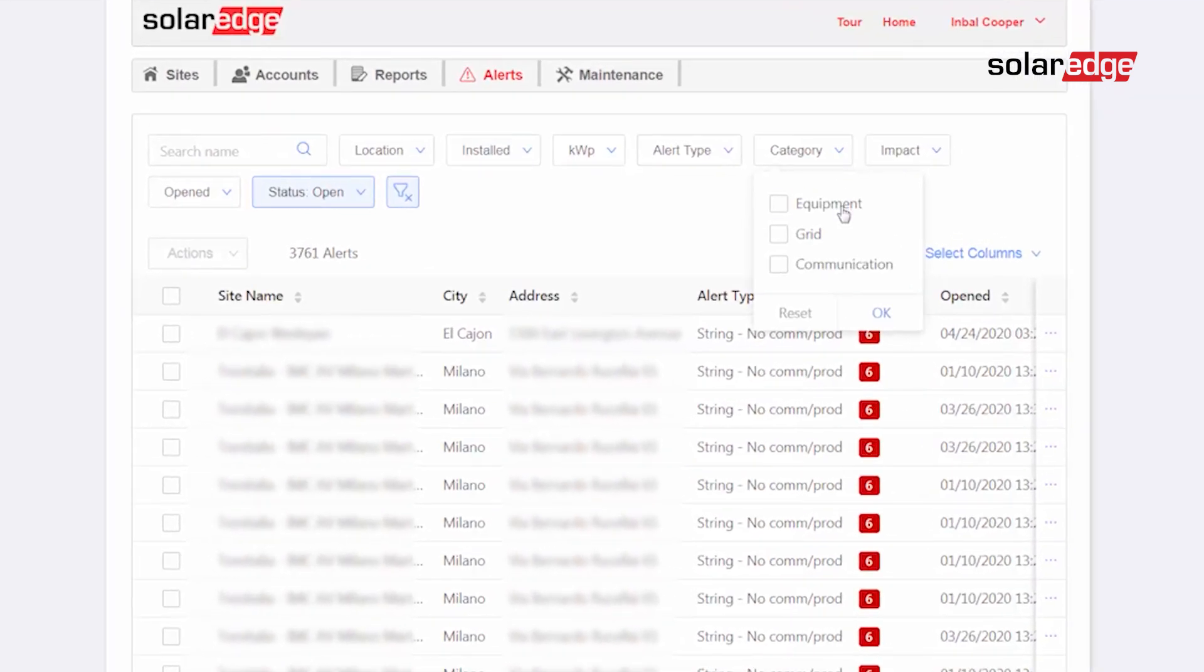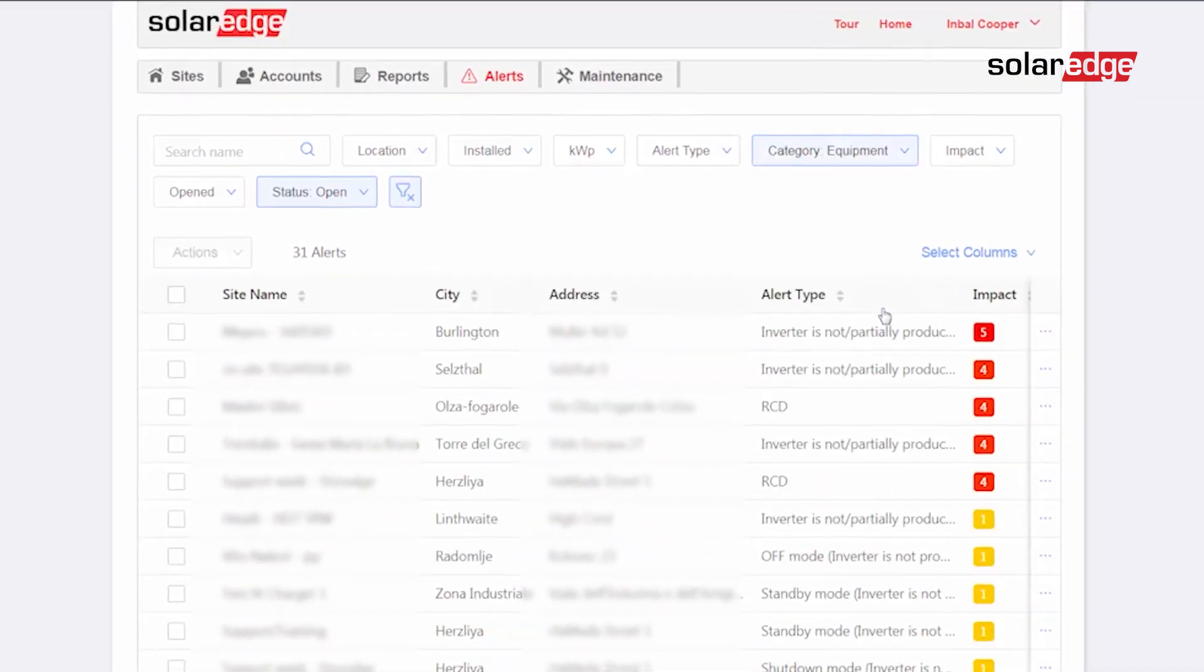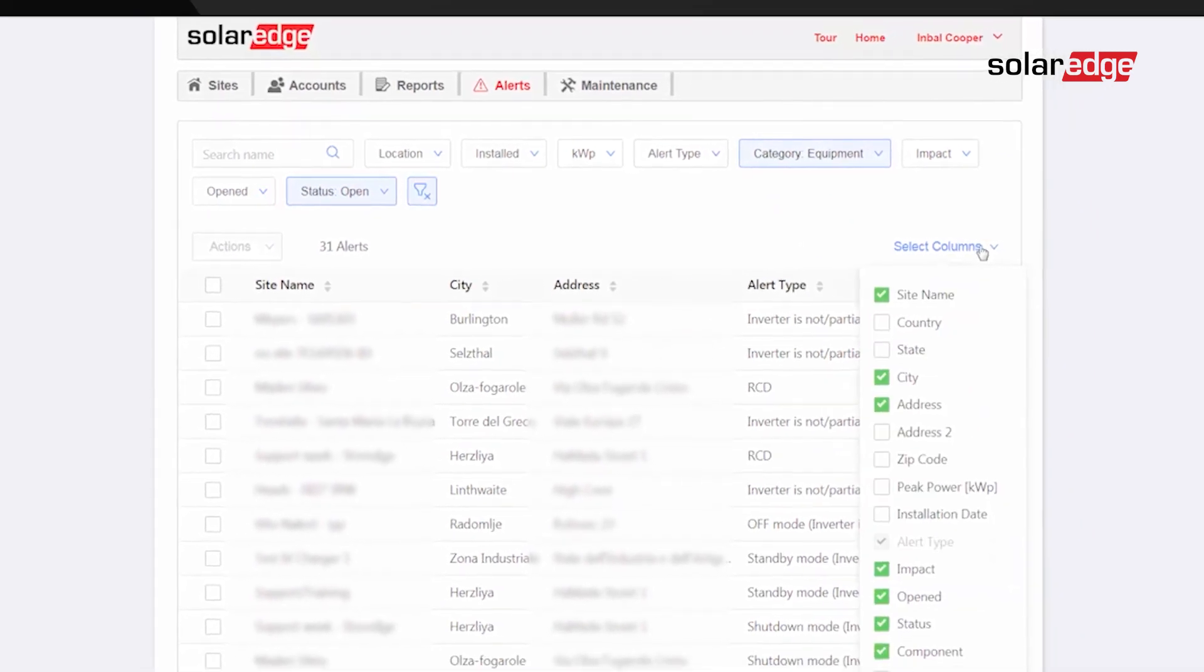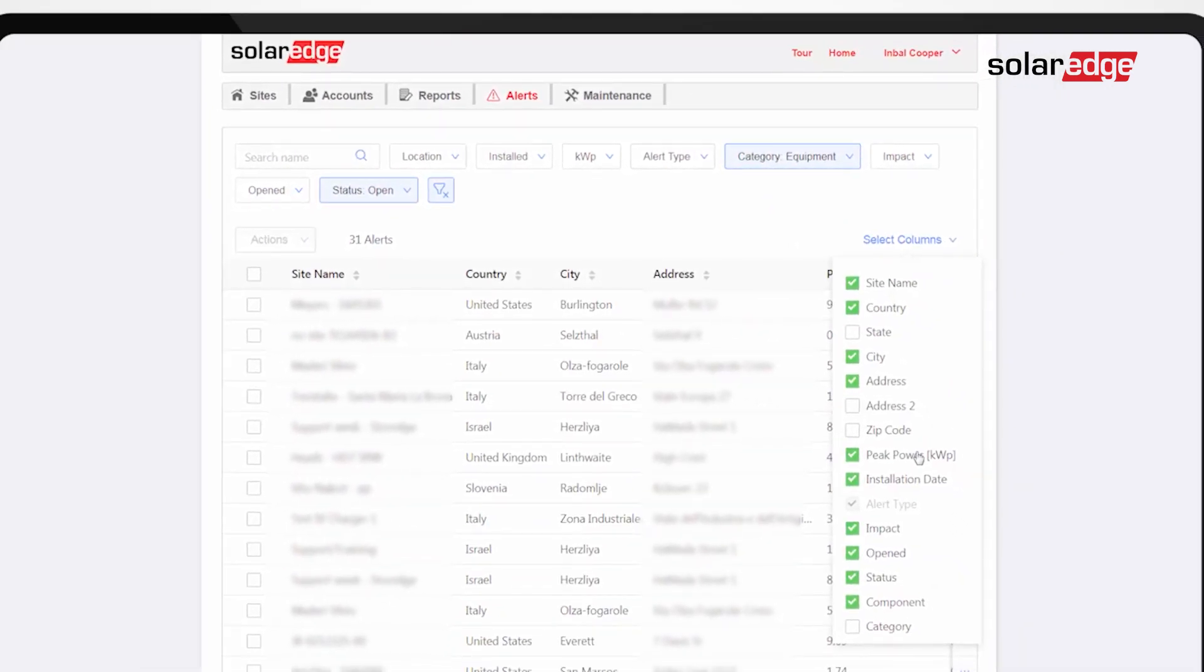Use filtering options to view alerts according to your needs. Select which columns to present in the list if you'd like more information about each alert and its site.